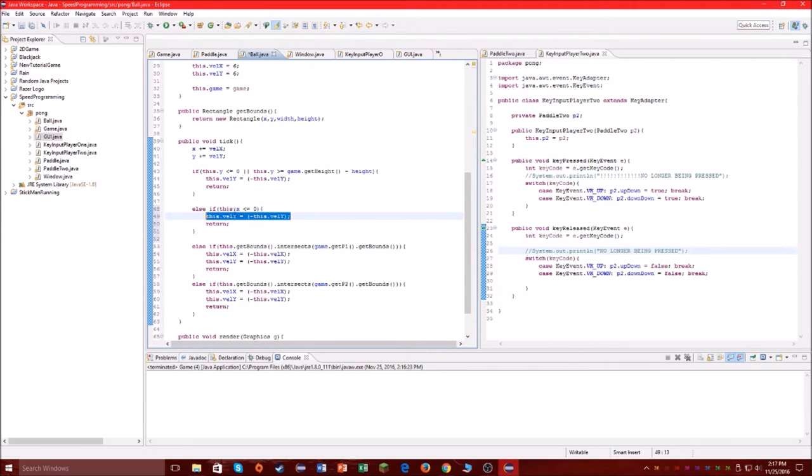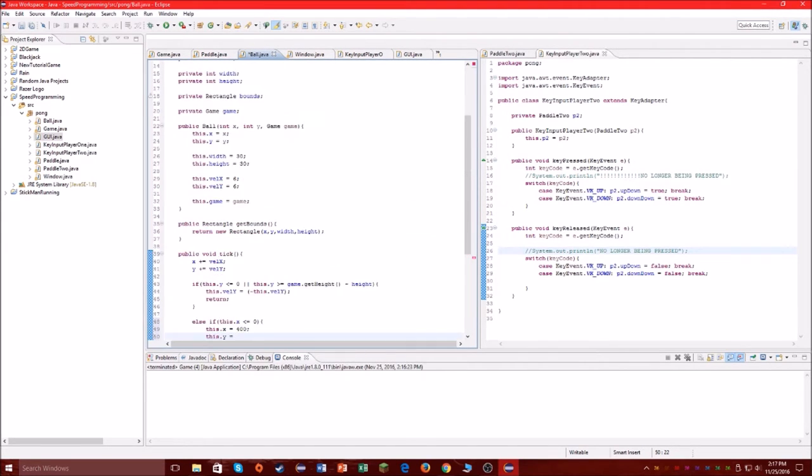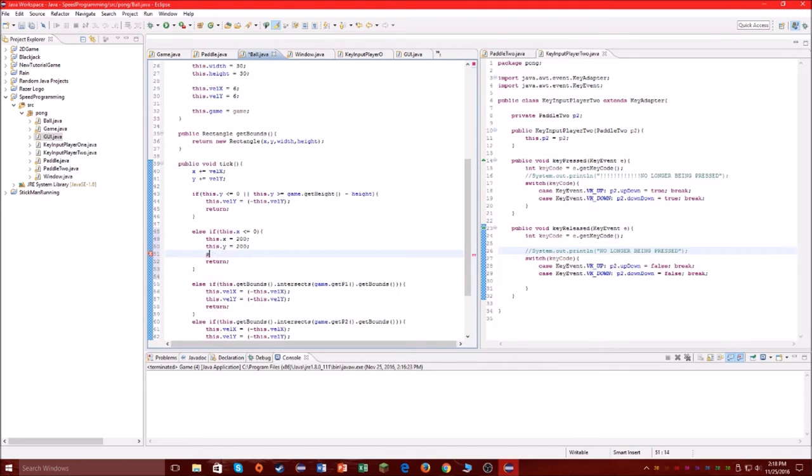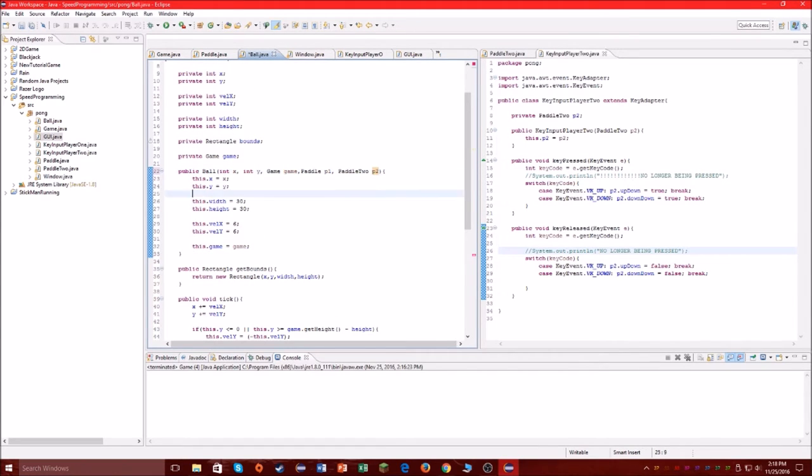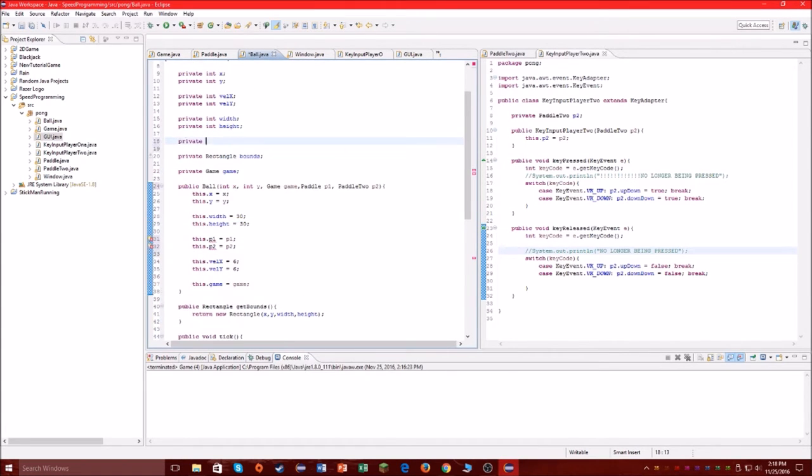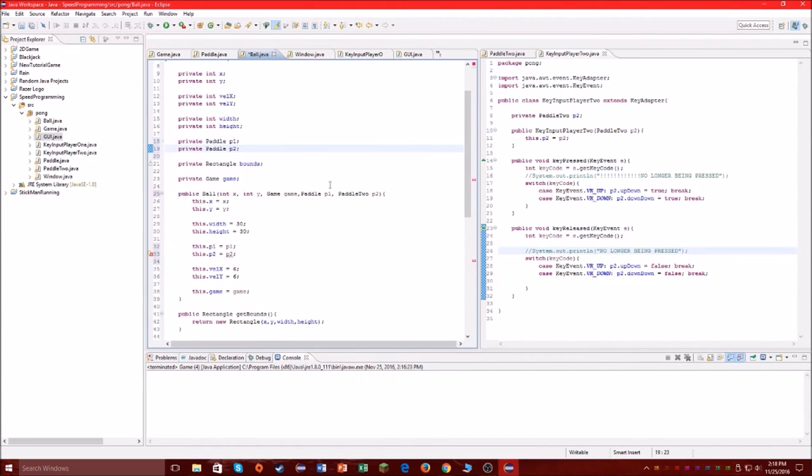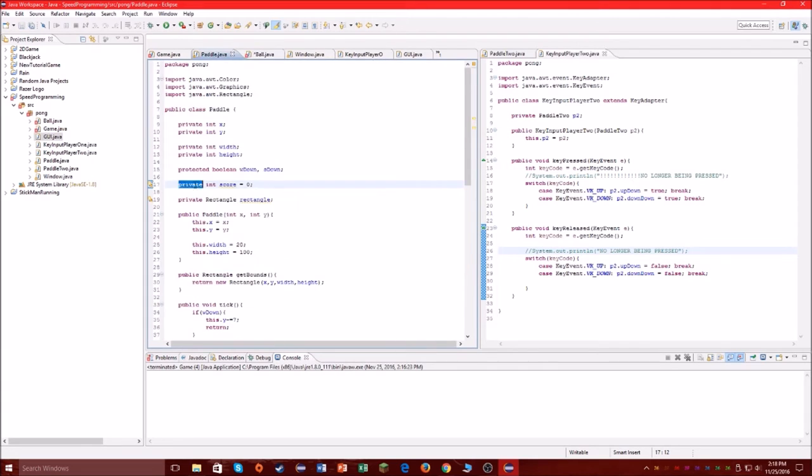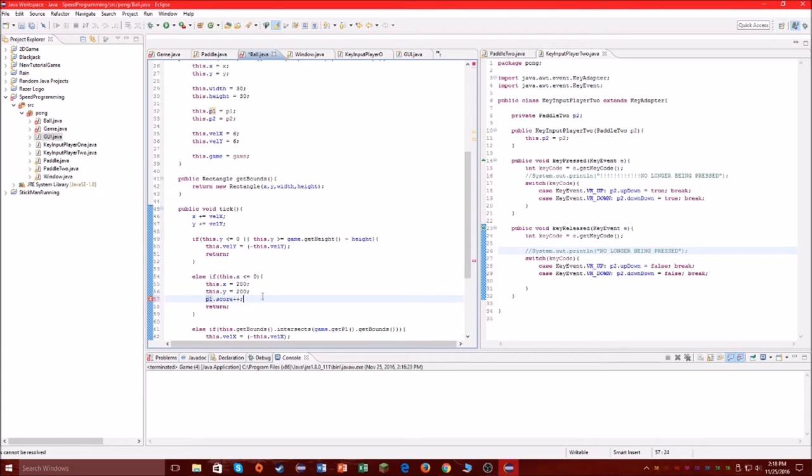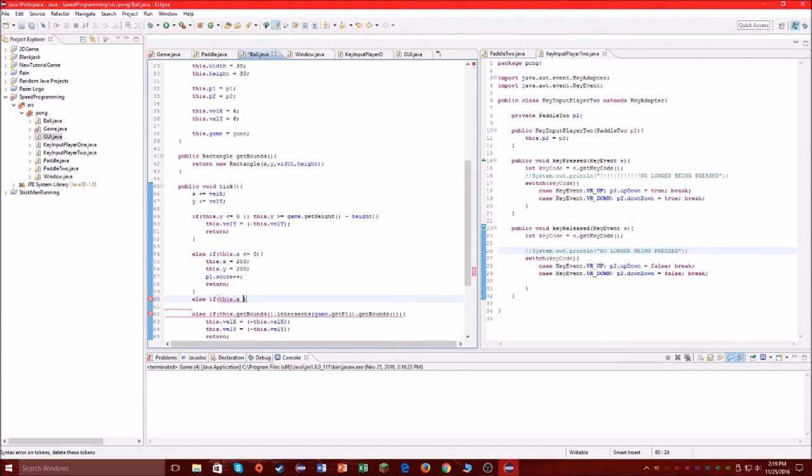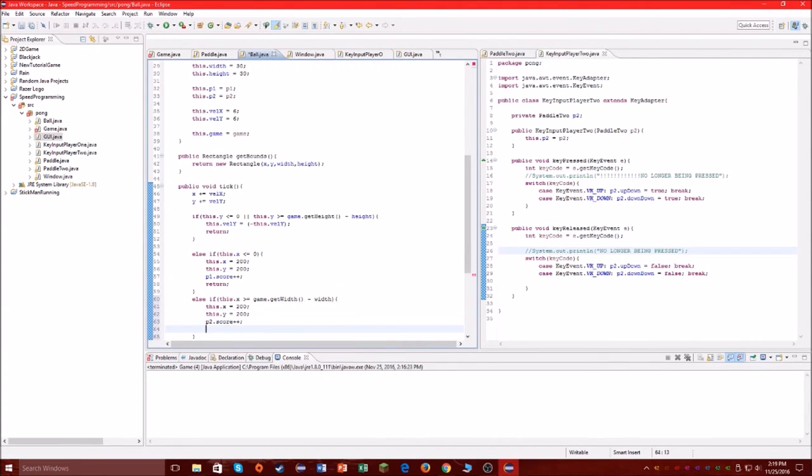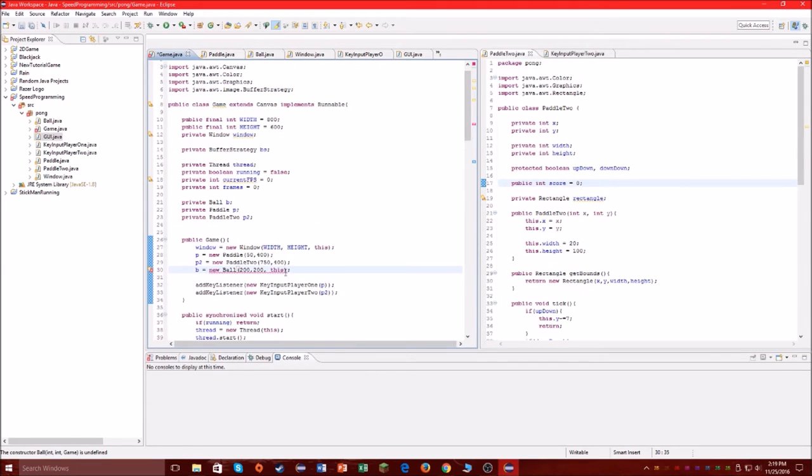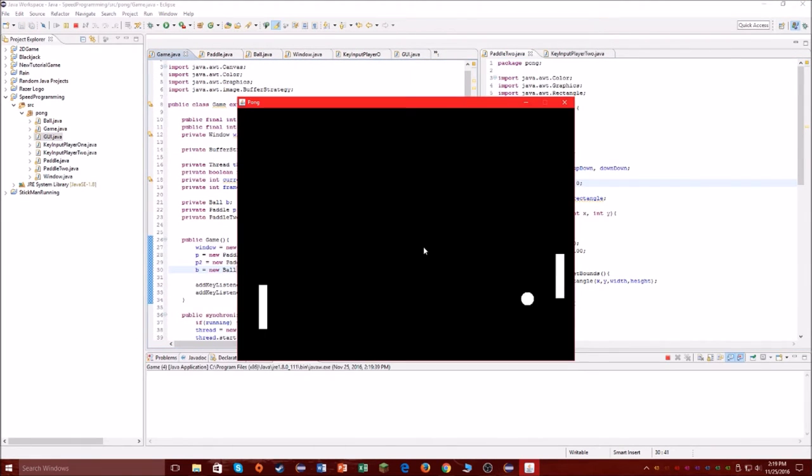I was getting really frustrated, like what in the world is going on, why is this not working. So what I ended up doing is just passing a few parameters, changing the velocity. I'm not sure what I'm doing right here because I can't see it.